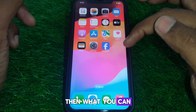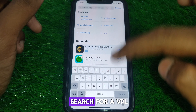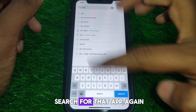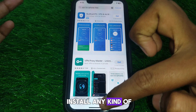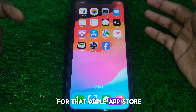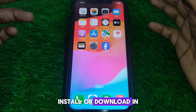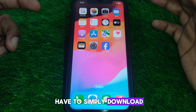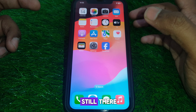If the problem is still there, go to the App Store and search for a VPN. Install any VPN app, connect to it, and then search for the app again on the App Store. Click Install or Download, and you should be able to download and install that app without any problem.